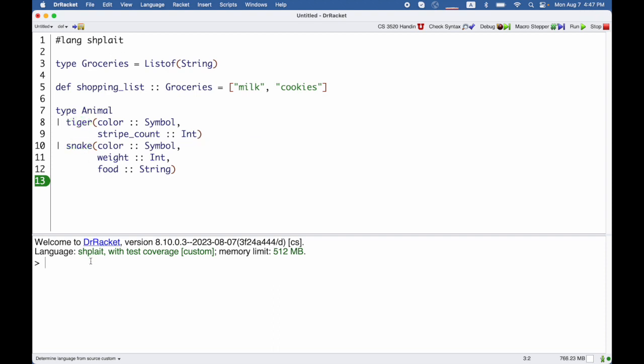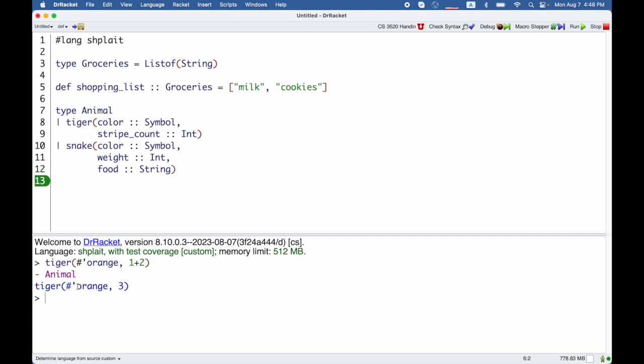If I say tiger that is orange with one plus two stripes, then I get back tiger orange three. Of course, the one plus two got evaluated to three. You can see that its type is animal. Note that its type is not tiger because tiger is not a type. Tiger is just one possibility for an animal type.